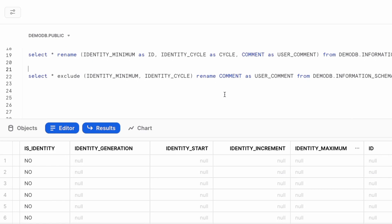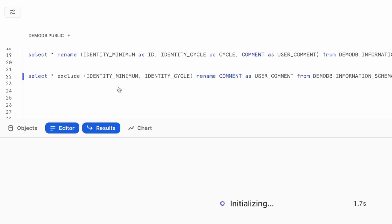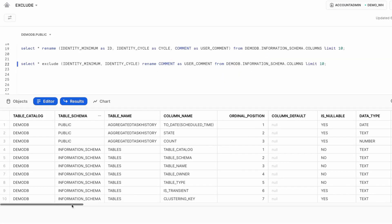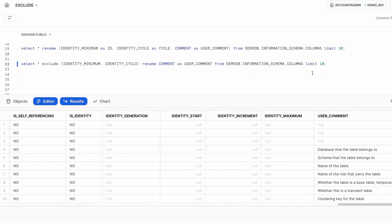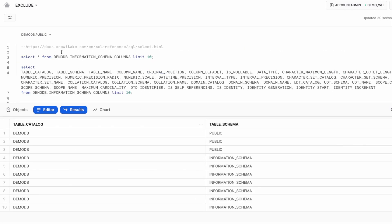Next, we combine the exclusion along with the rename. The syntax for that is pretty much the same — here we EXCLUDE a couple of columns and in addition RENAME comments. Go ahead and run this. A few columns will be excluded and a few will be renamed. Verify the results — we see that some columns have been excluded and the last column has been renamed to user_comment. We have identity maximum but we've excluded identity minimum.